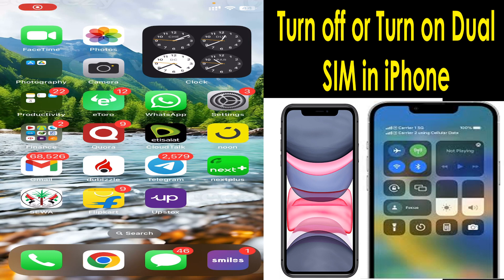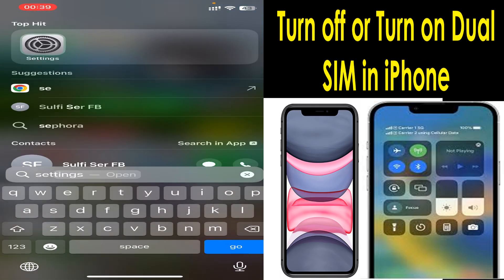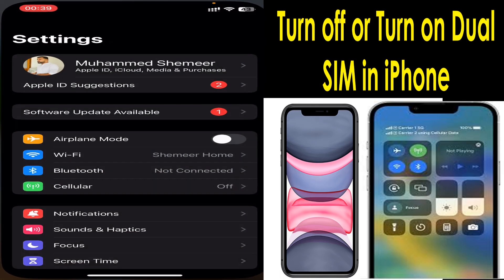Hello everyone, welcome back to my YouTube channel. Today in this video I'm explaining how to switch off or turn off a particular line in a dual SIM iPhone. For that, first go to the Settings option. If you can't find it, you just need to search 'Settings', and after you click on Settings,